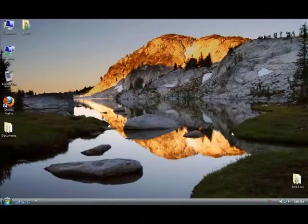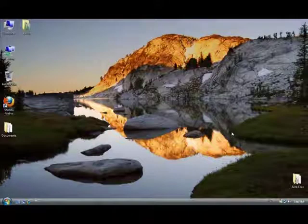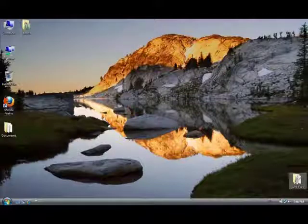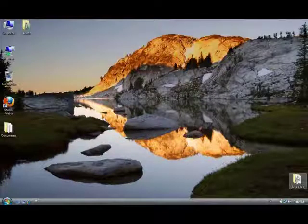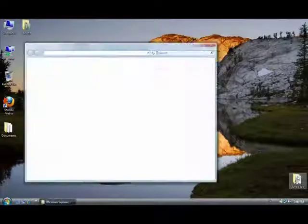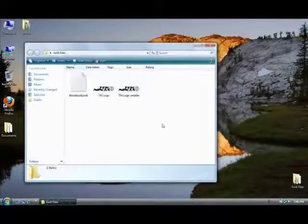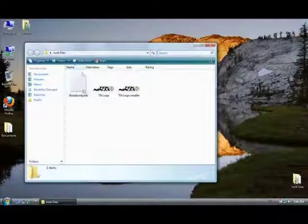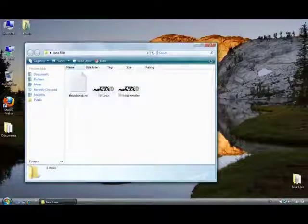To show you how to permanently delete files from your computer, I have created an example file. I called it Junk Files. In here I had a couple pictures and just an extra text file which was just garbage.